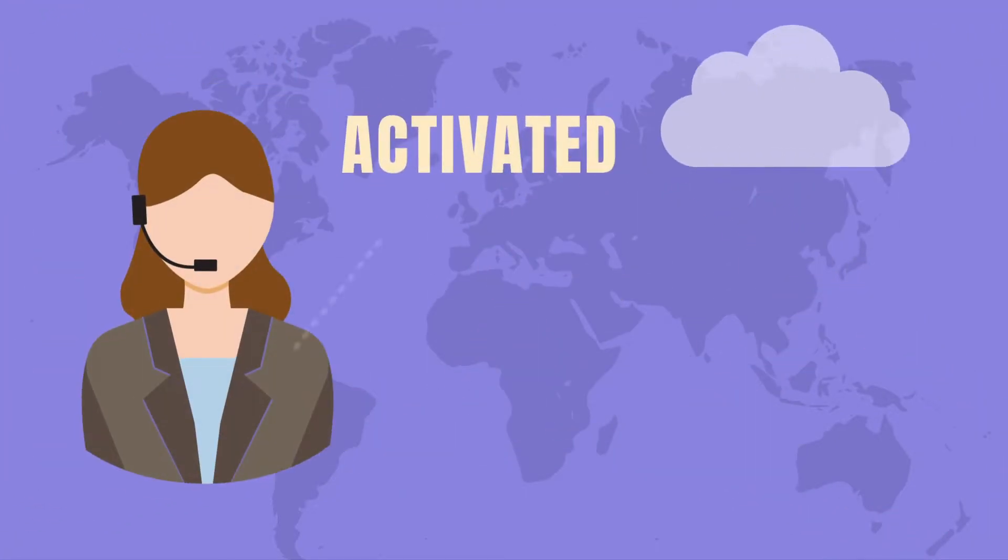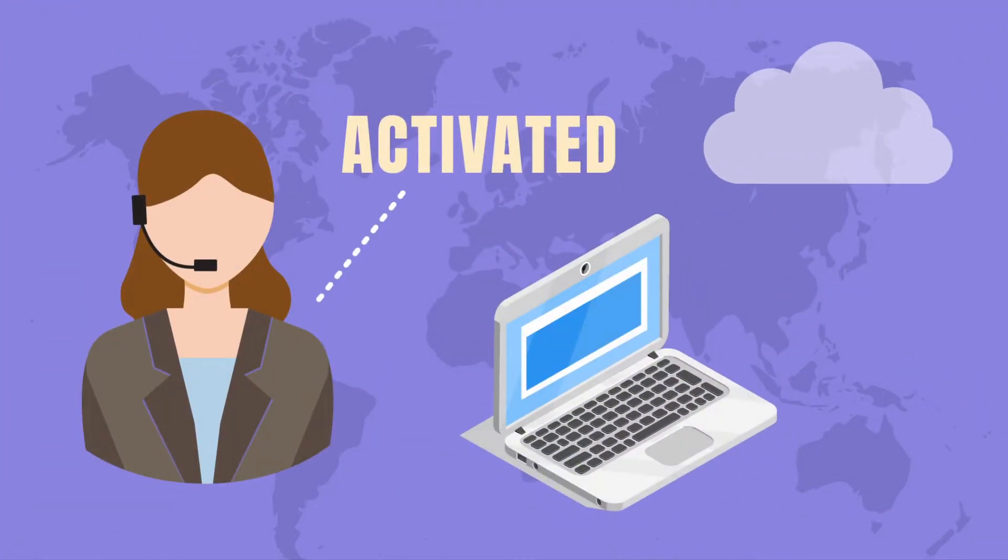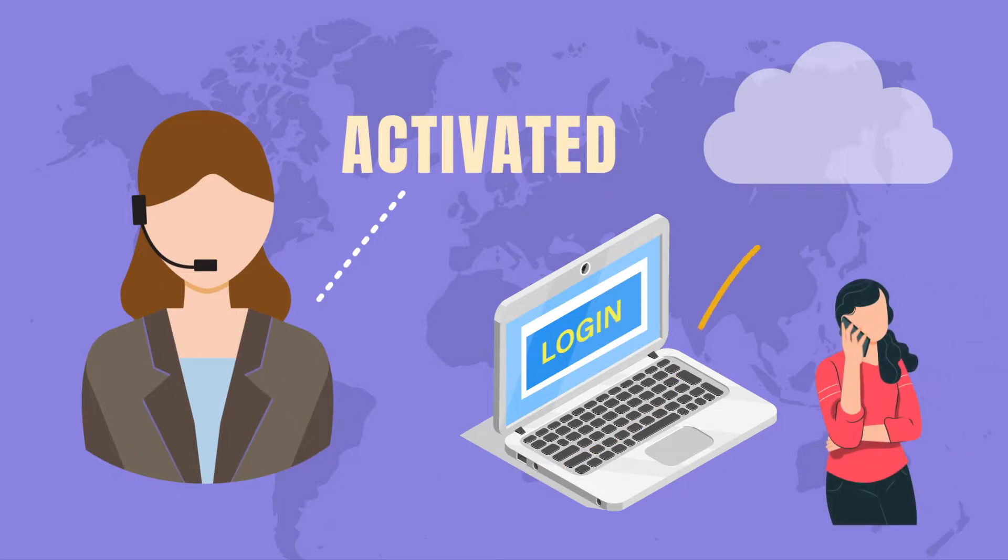Once your number is activated and ready to use, you can log in to your online control panel and start creating your auto attendant.